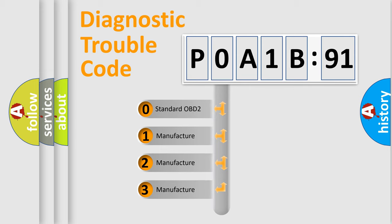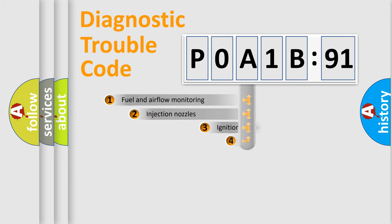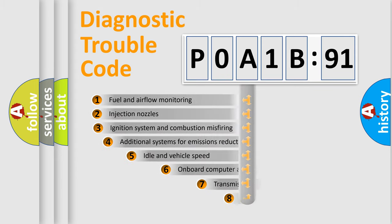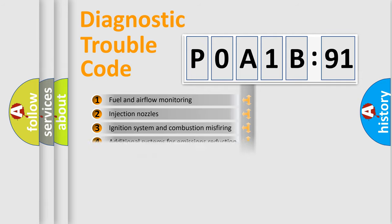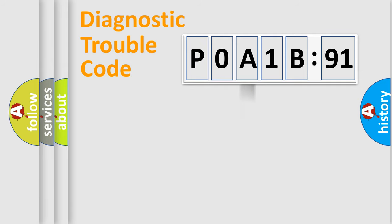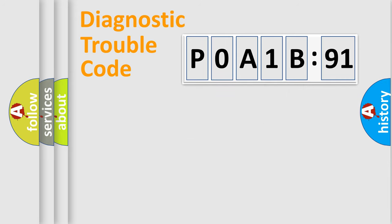If the second character is expressed as zero, it is a standardized error. In the case of numbers 1, 2, or 3, it is a manufacturer-specific error. The third character specifies a subset of errors. The distribution shown is valid only for the standardized DTC code. Only the last two characters define the specific fault of the group.